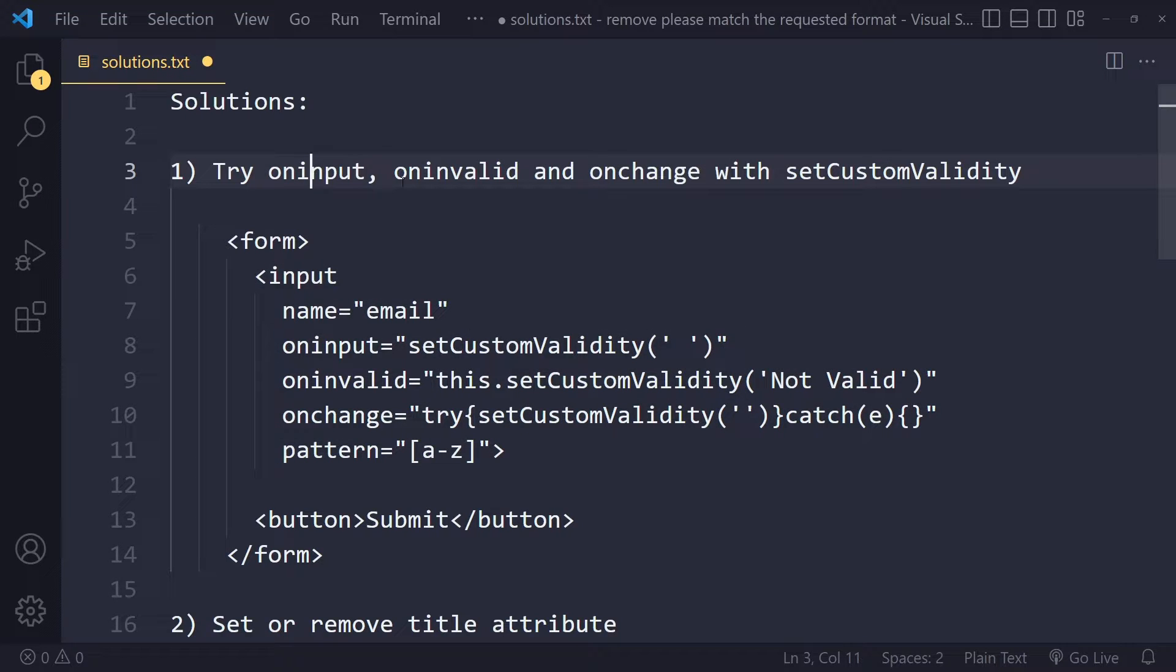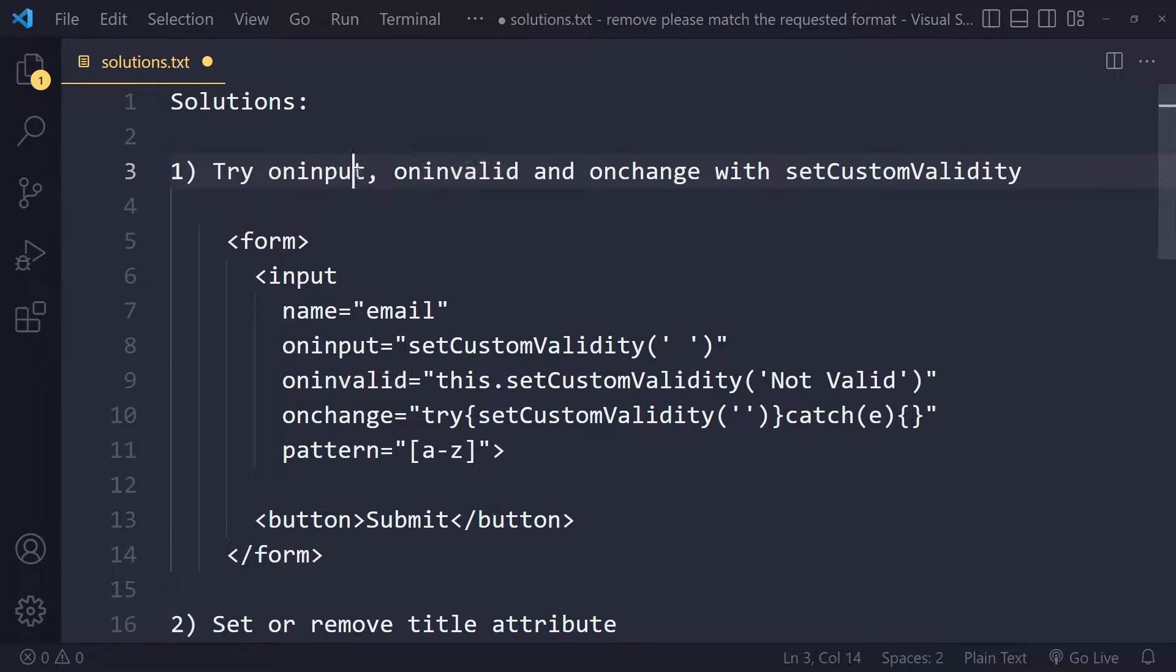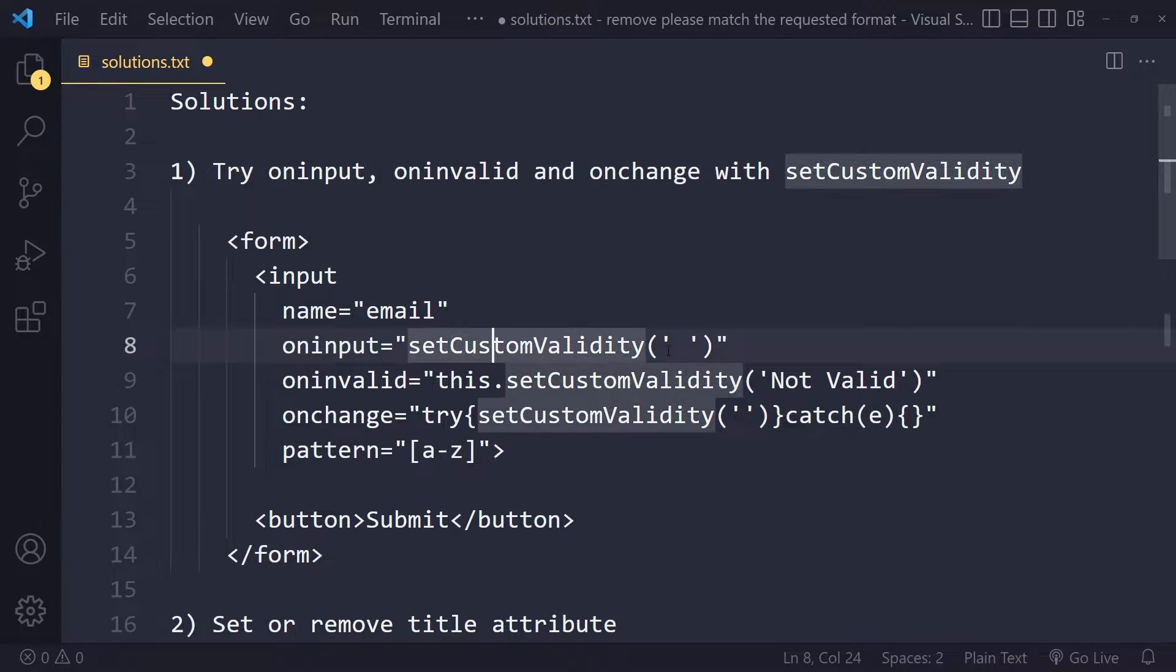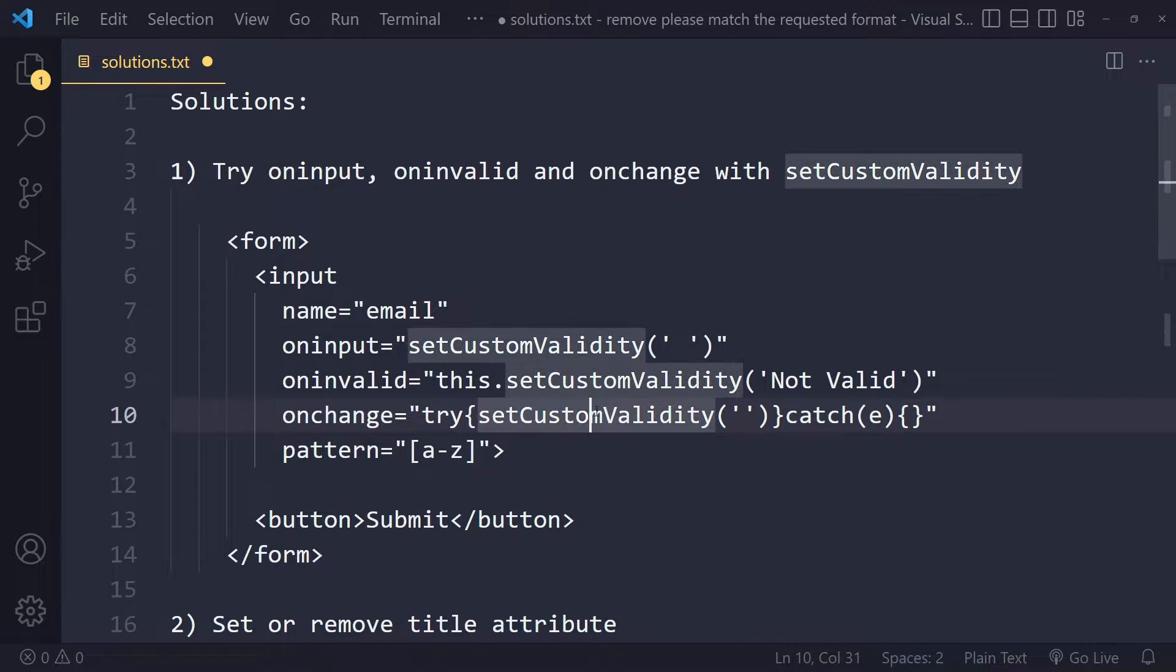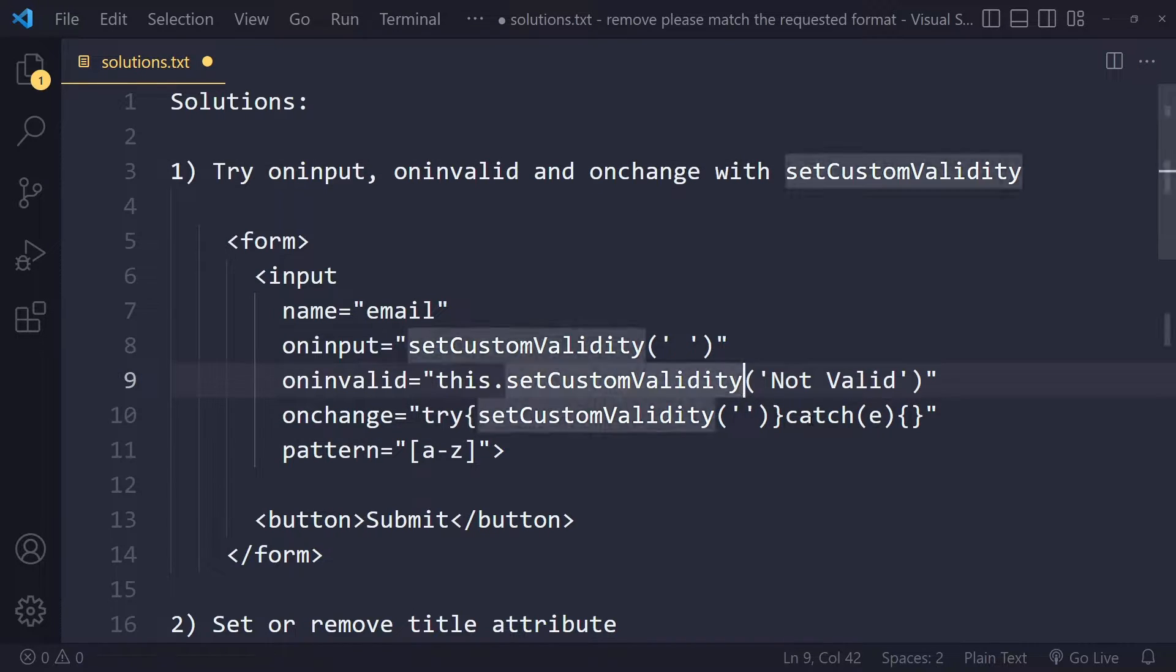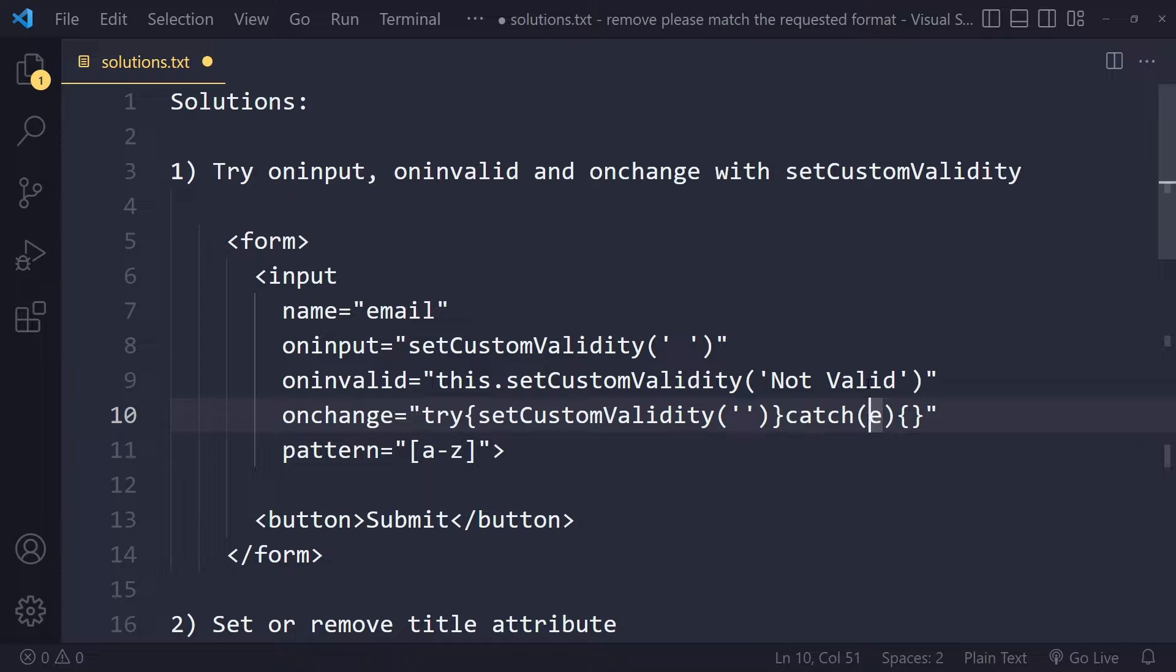hooks into these events. We can say on input, we can use the setCustomValidity function here, and also for on invalid and on change. Here we're using try catch so that if it throws an error we don't stop the program. You can try running this code and see if that works.